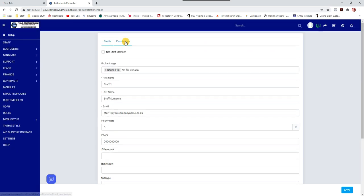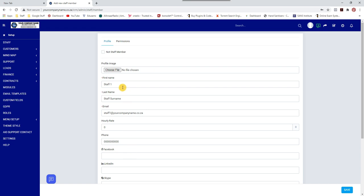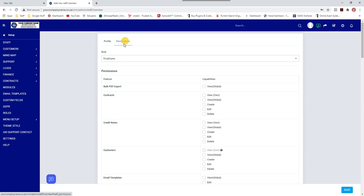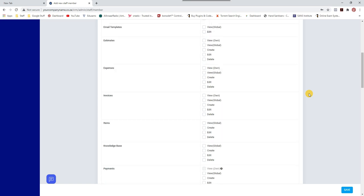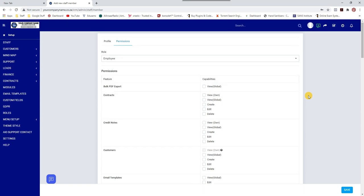The 'not a staff member' option is for contractors — I'll cover that in another video. For now, let's work with this staff member called Staff One. We go to Permissions and go through all the permissions — what they can and cannot do.